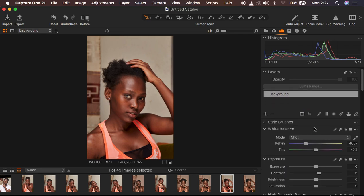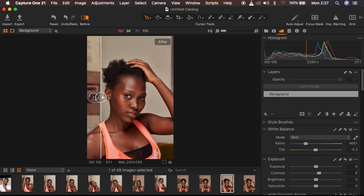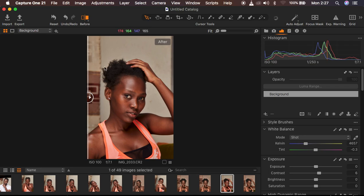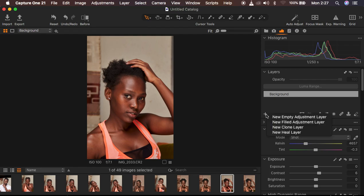Right now I'm done with the basic adjustments, and you can see there's not much difference between the initial image and what we have right now. I'm just going to turn off the before and after. Then I come to the plus icon and right-click to create a new fill adjustment layer.